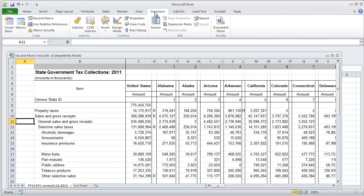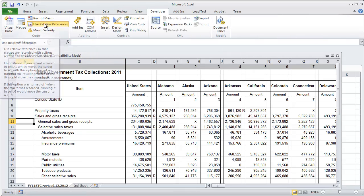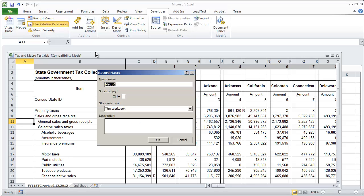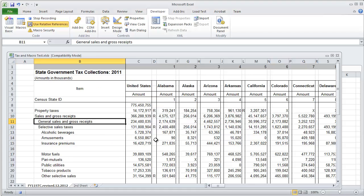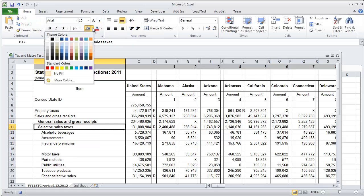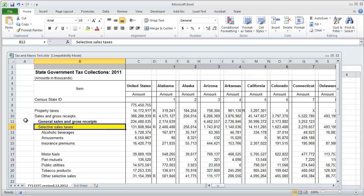And now in the developers tab, I'm going to use relative reference, record macro, I'm going to call this reference relative and select OK. We're going to do the same exact thing, select B11, put bold and I'm going to highlight the cell right below it yellow and then go back to A11.